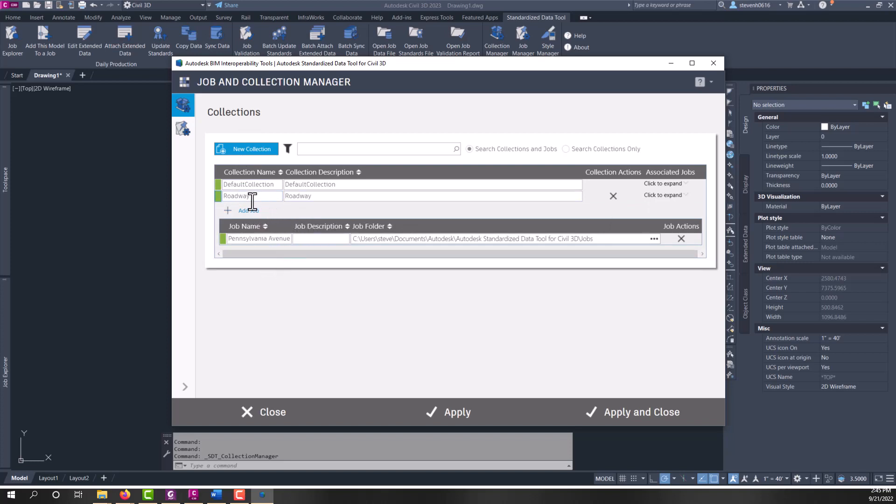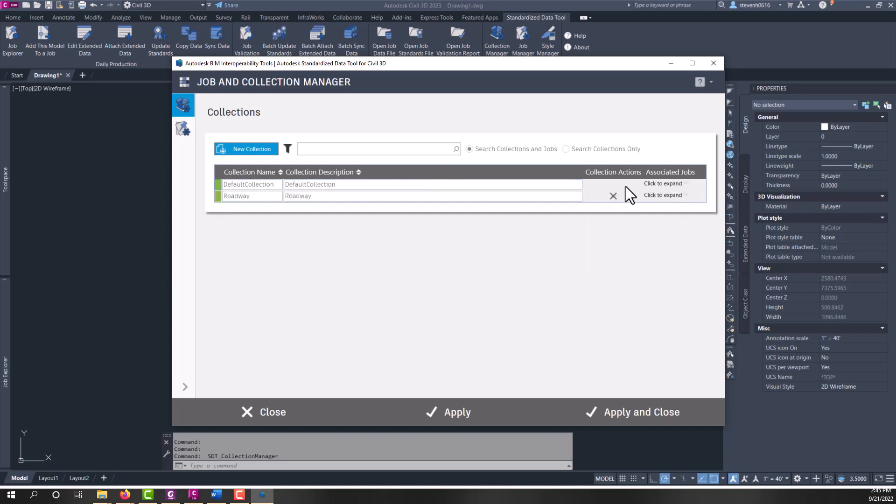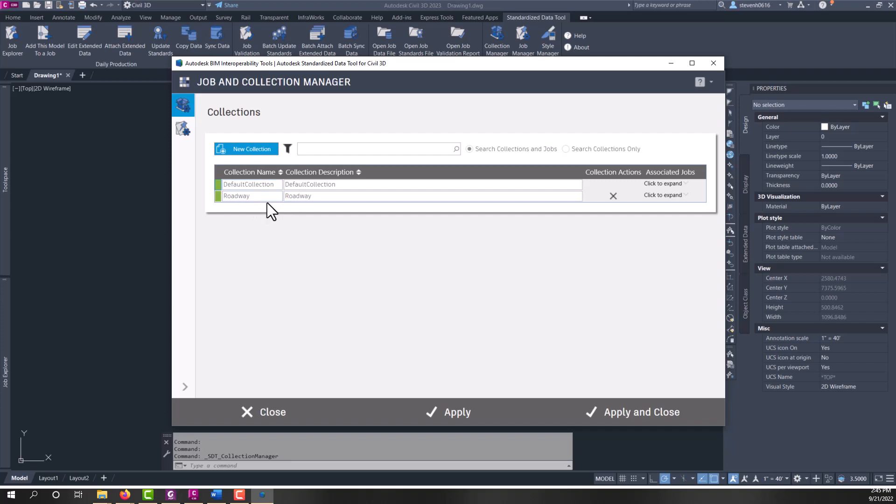It just makes it easier for managing all of your jobs. Now, you do always have to have a default collection. There could be nothing in it, but SDT has to have some sort of collection there to locate all the job files. Collections get stored in a provided directory that we'll talk about at the end of this video.